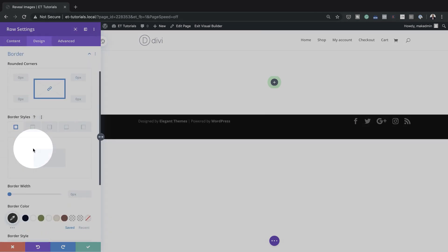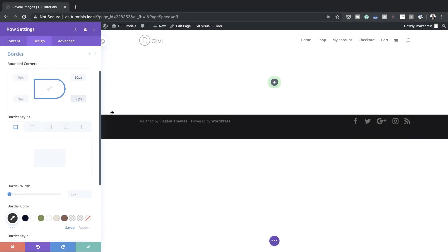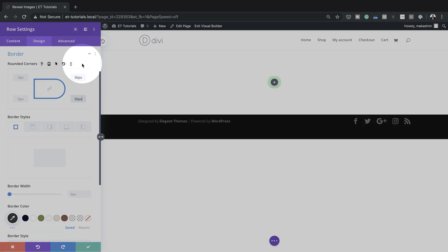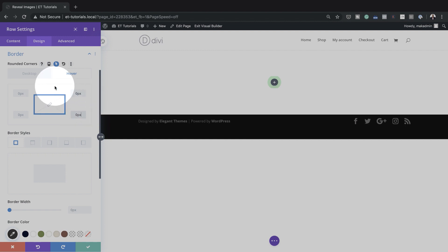Next, we're going to add a border. I'll come over to Border and the border will be on the top-right and bottom-right. I'll disable the chain and set the values to 50 pixels for both. Then we're going to add a hover action on our rounded corners — I'll click the arrow and bring this back to 0 on the Hover tab, so the corners animate on hover.